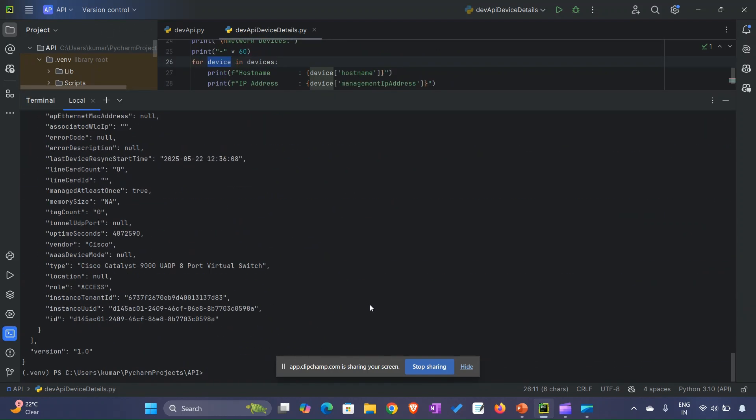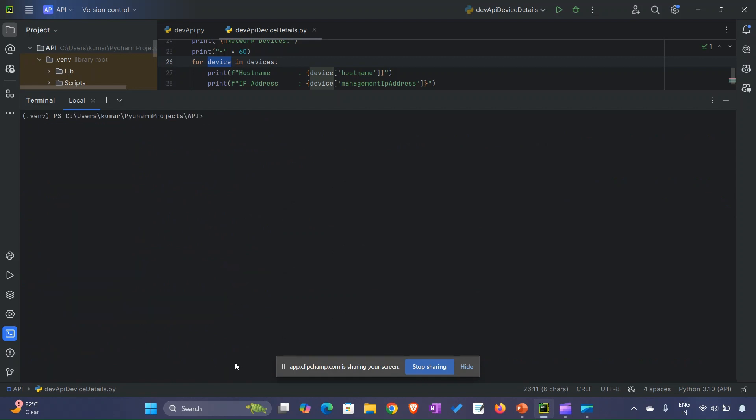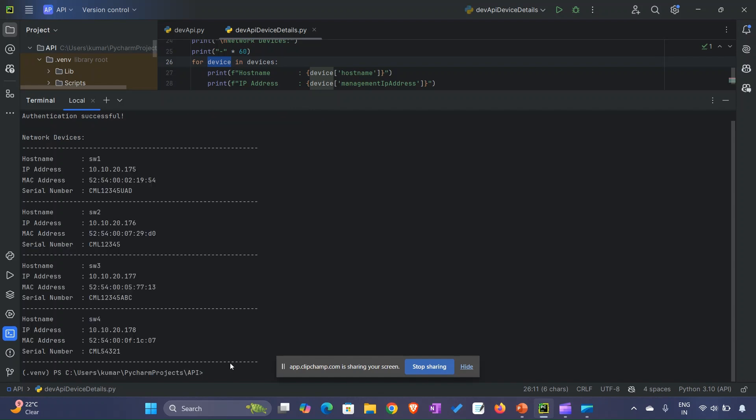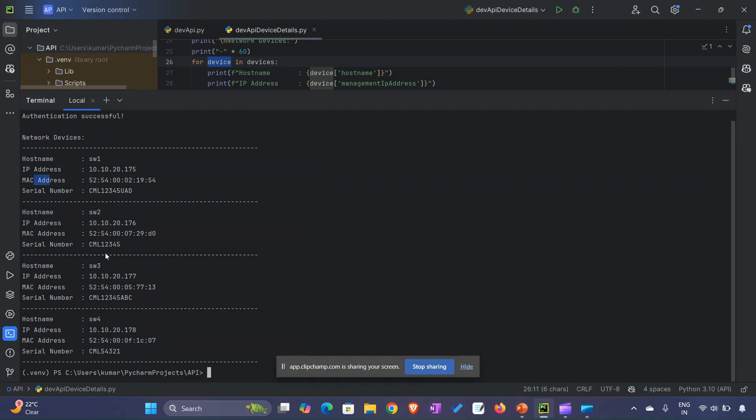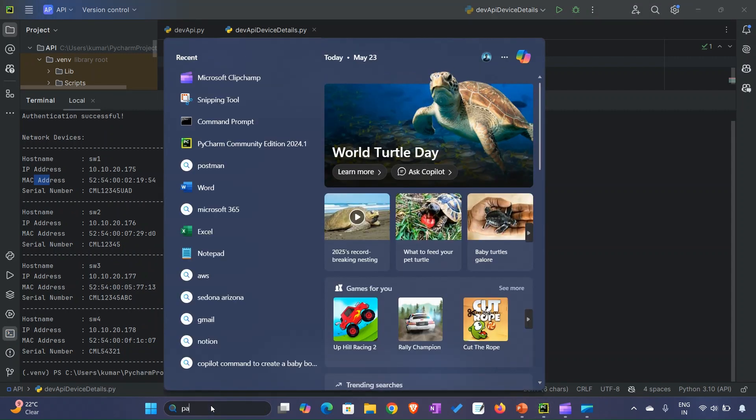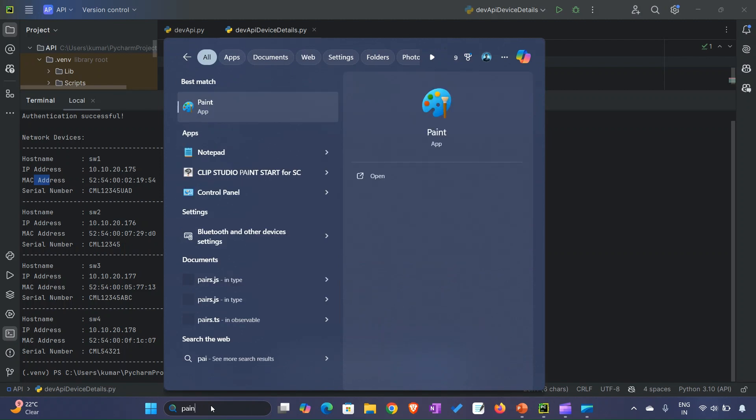Now if you see, we have network devices with hostnames, different IP addresses, MAC addresses, serial numbers - all the details are getting printed. Now I will make you understand how it is happening.